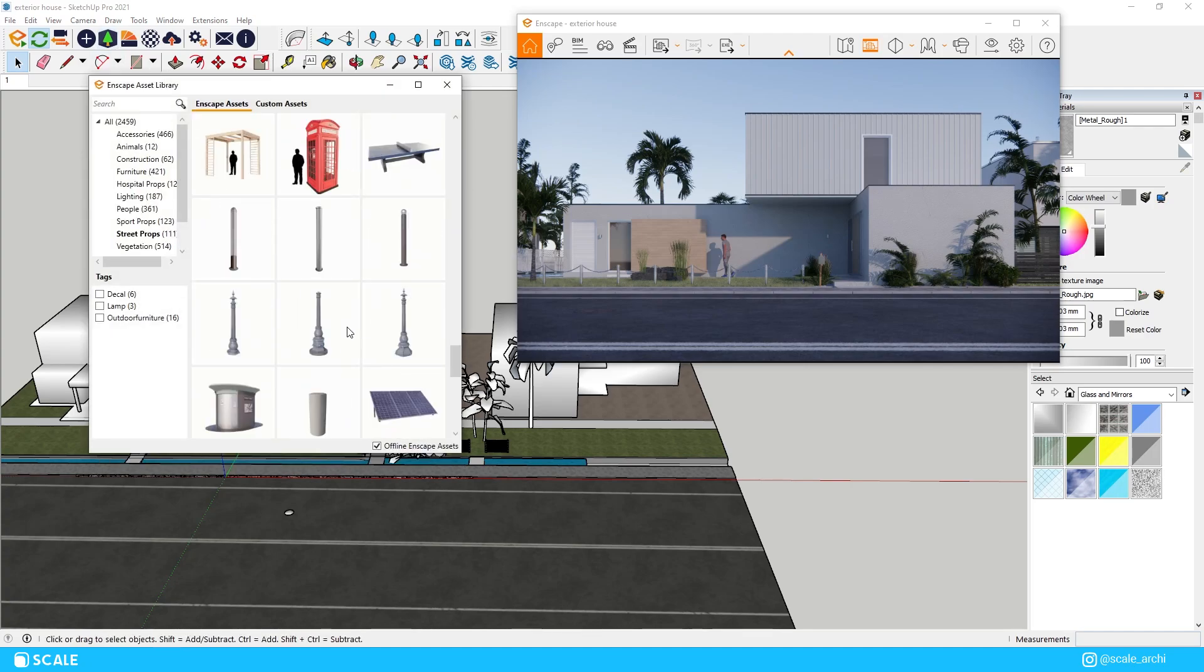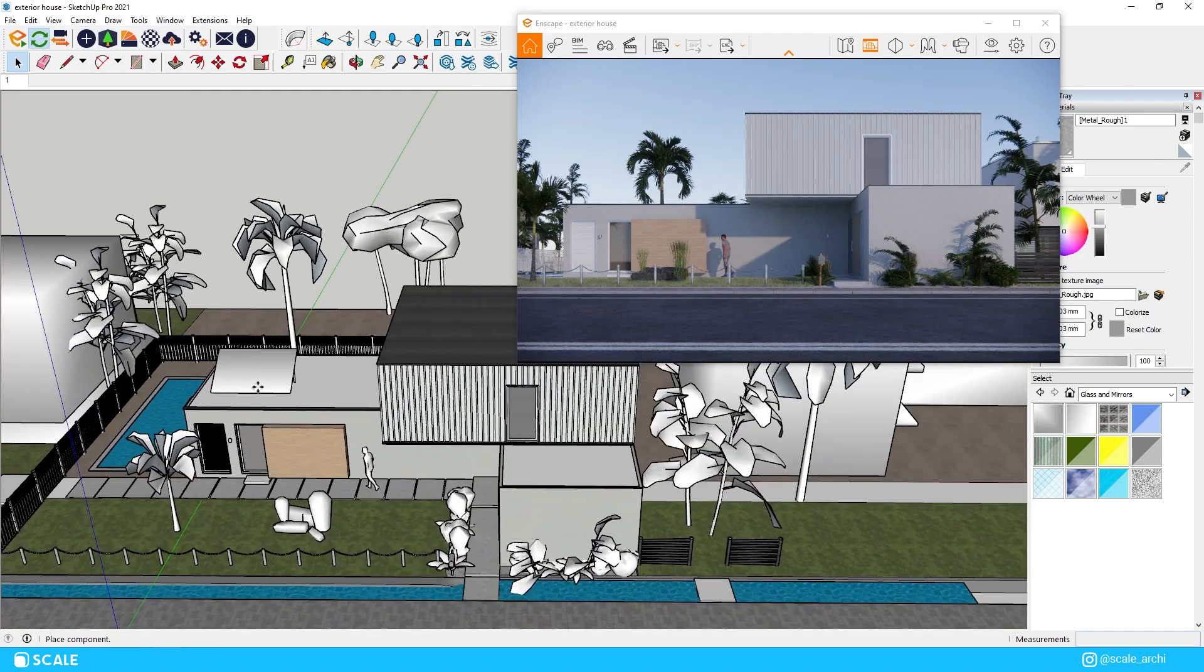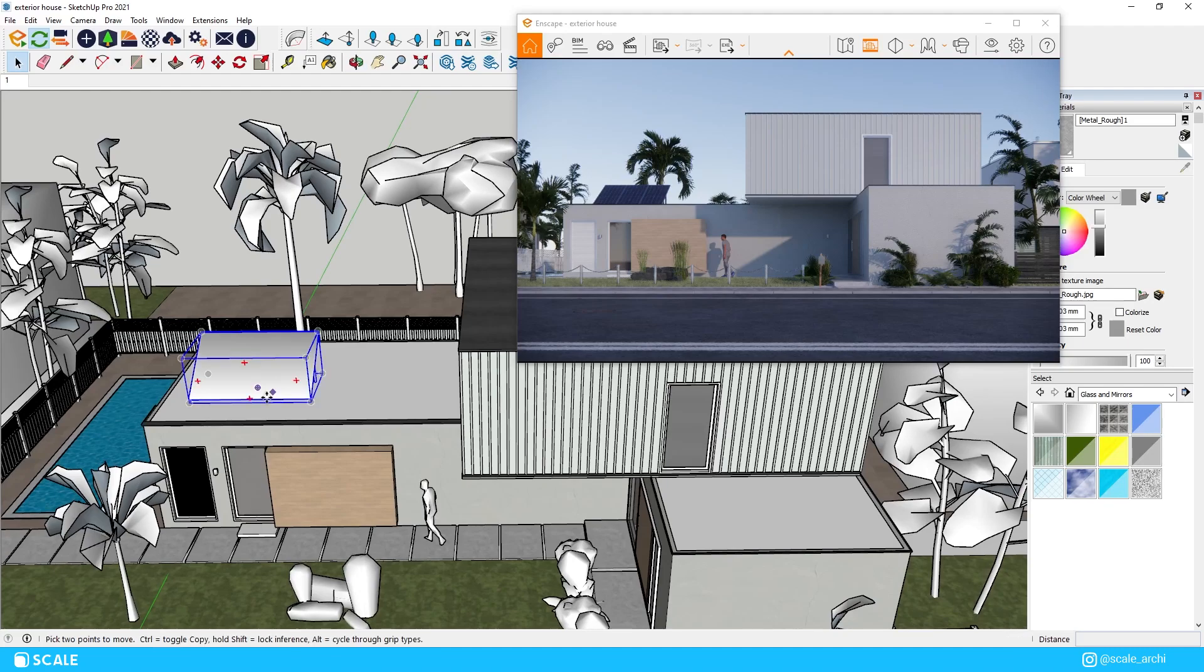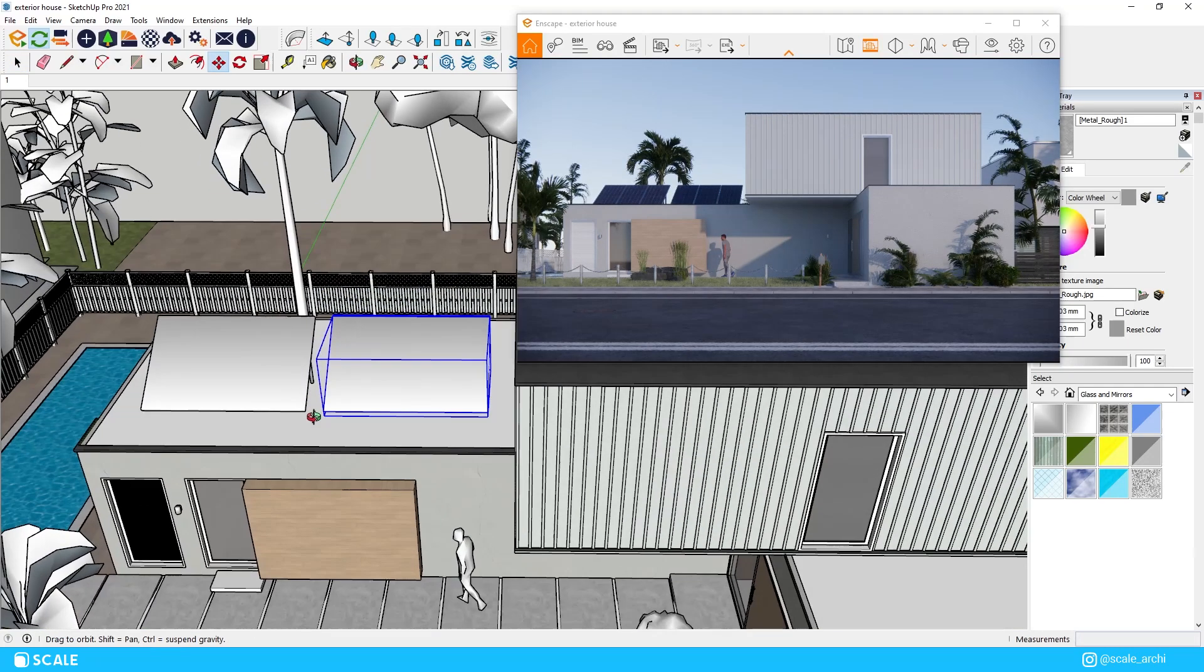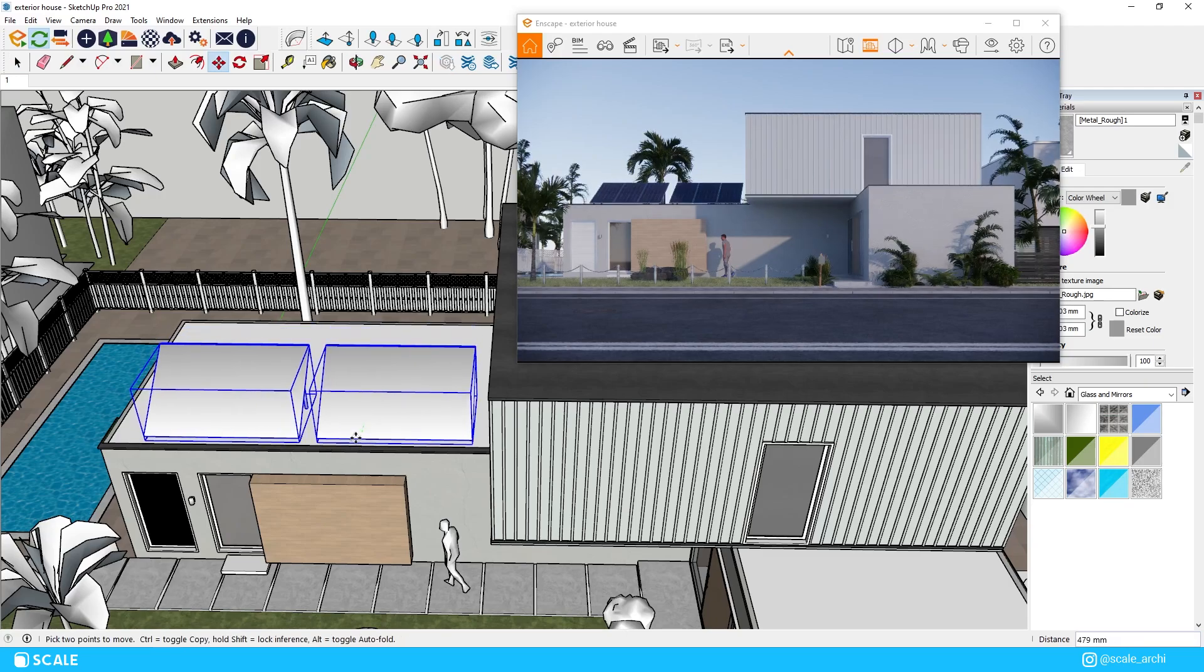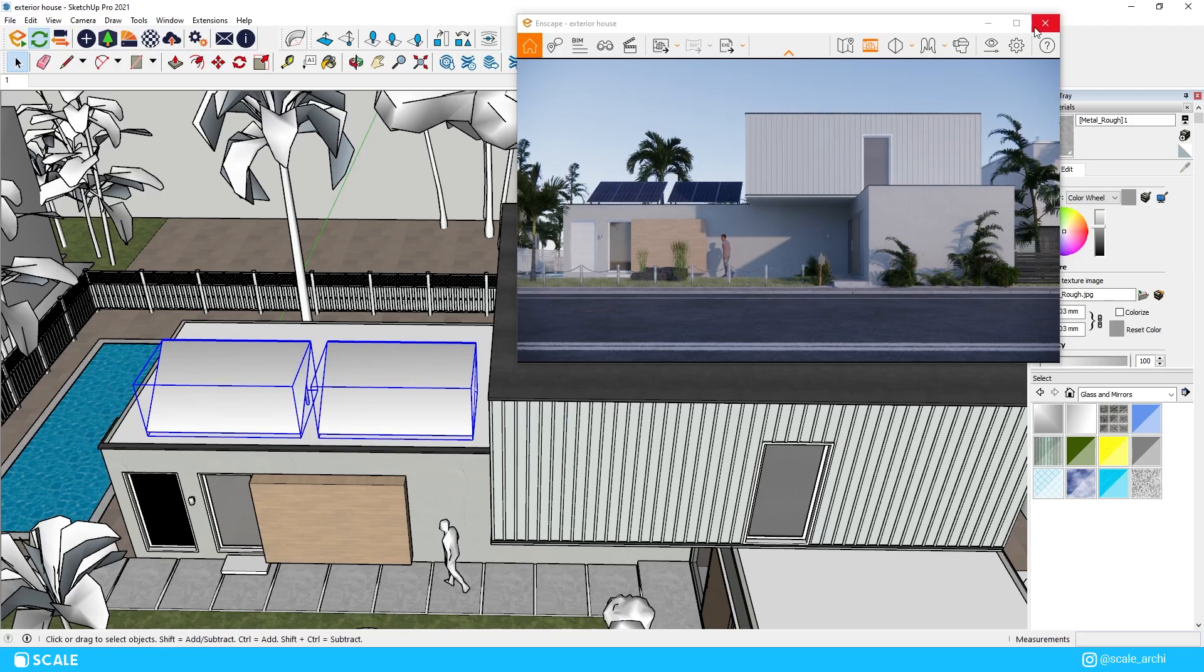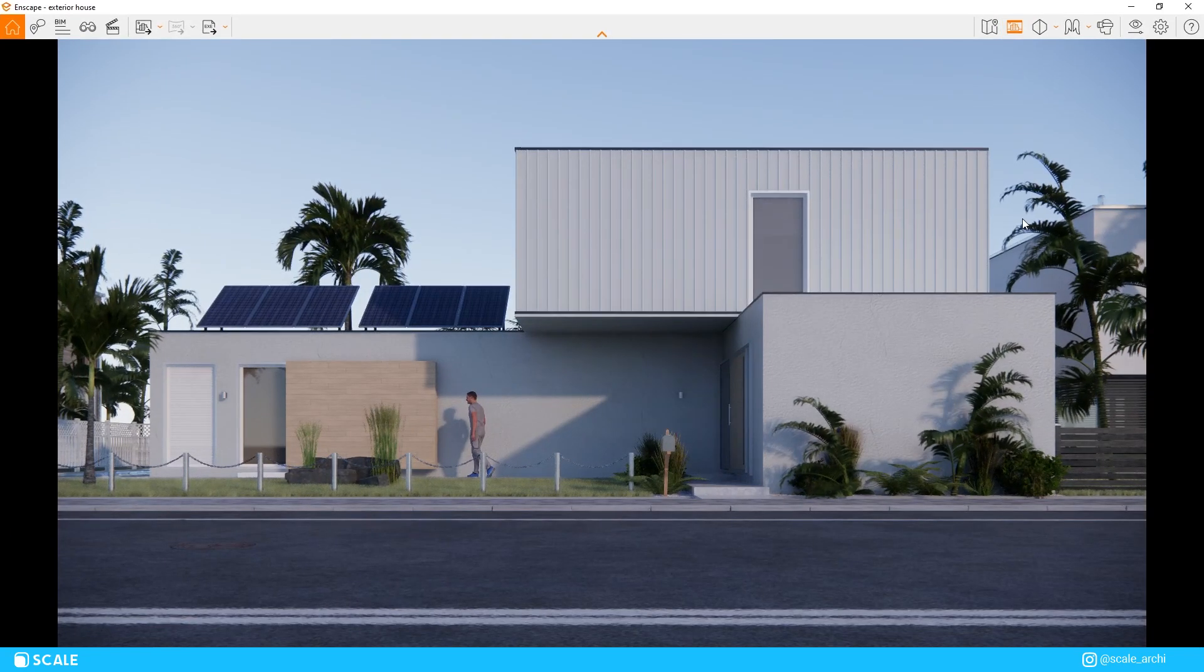I think we can also add two solar panels on top of the ground floor. We can get them at the Enscape asset library too and as you can see there's plenty of objects that we can use from the asset library and I love the fact that Enscape keeps updating it and increasing the quality of the assets itself.